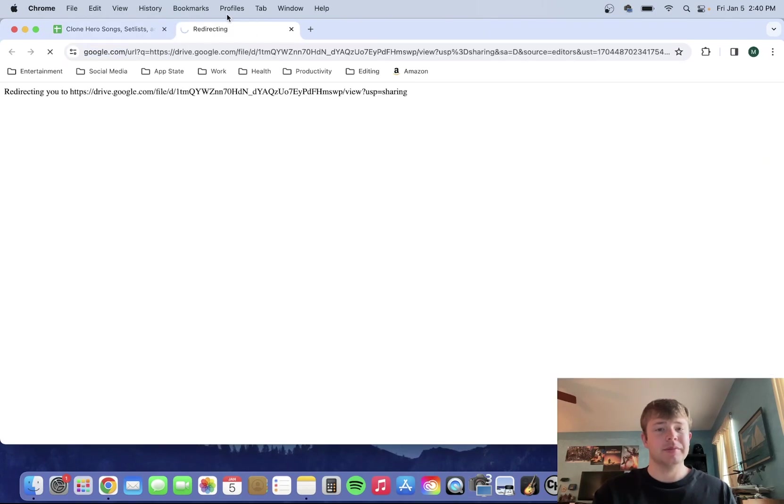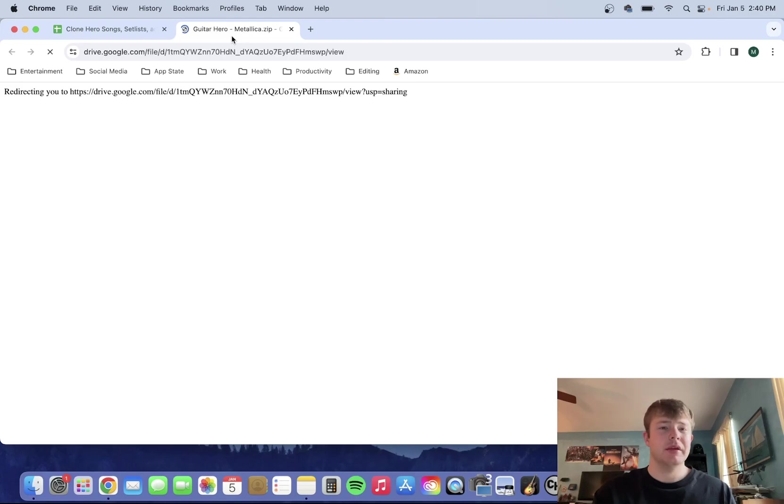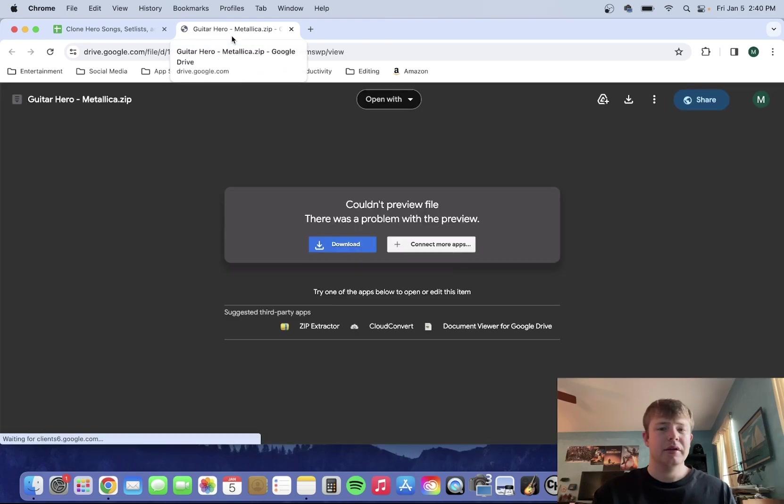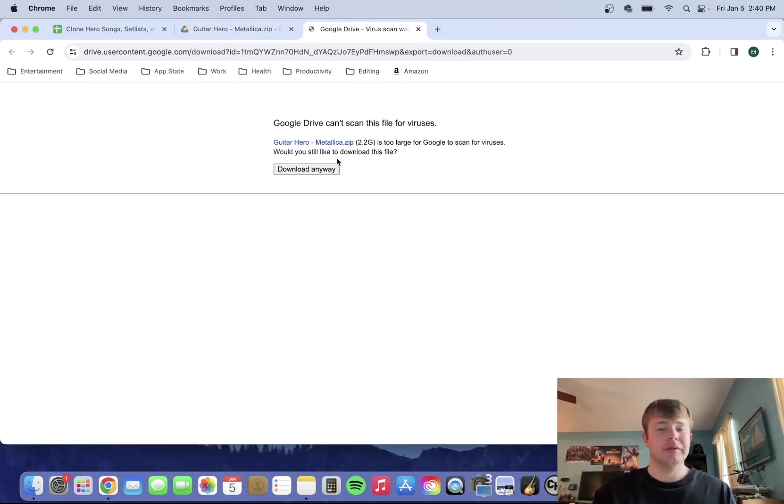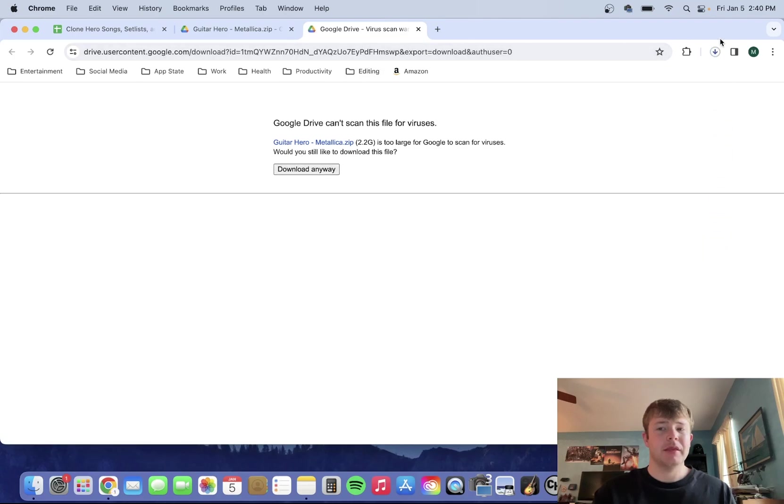So download, hit download, two gigabytes, hit download anyway. It might take a little while, depending.